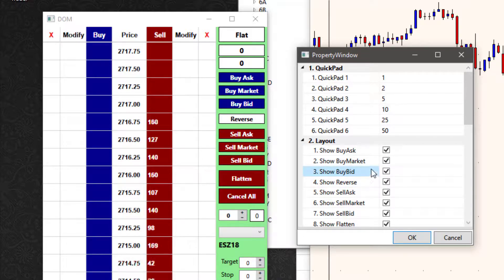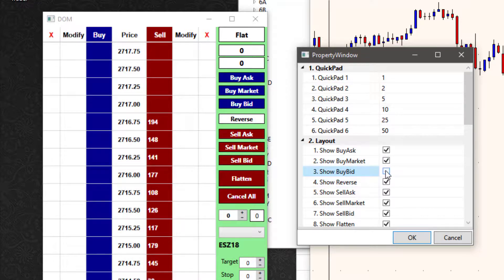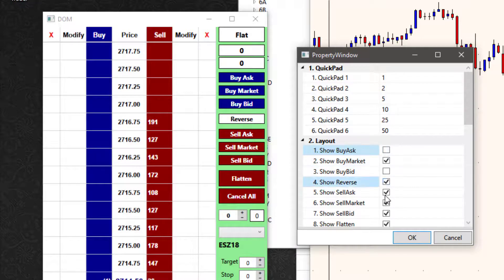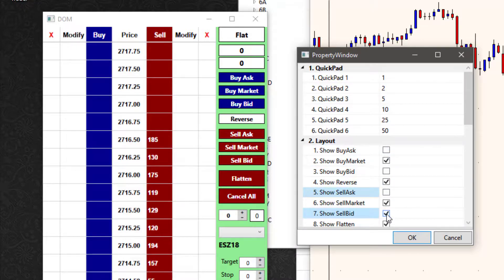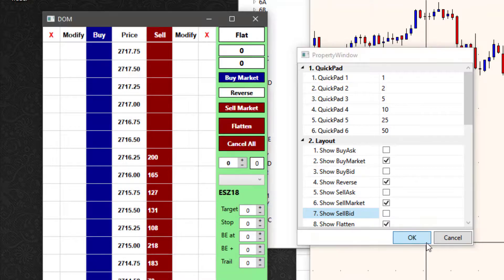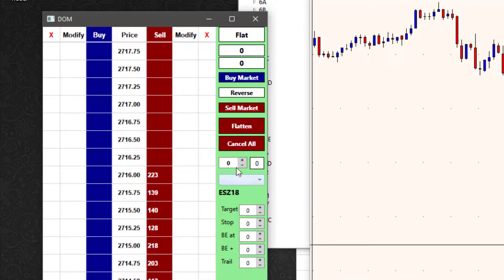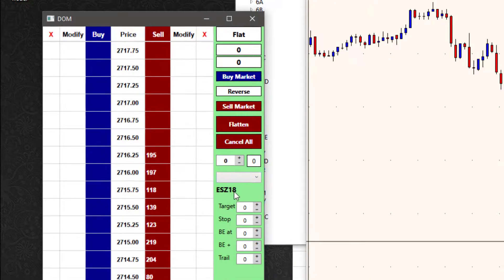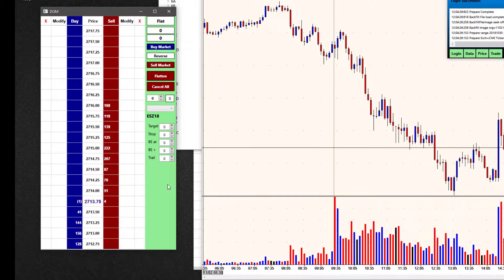For instance, I want to actually take some things away. I'm going to take away the buy bid, buy ask, sell ask, sell ask, and sell bid. If I click OK, it removes those. So I took those out. I just want those market order buttons and so forth.